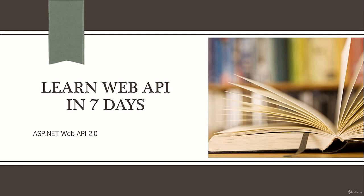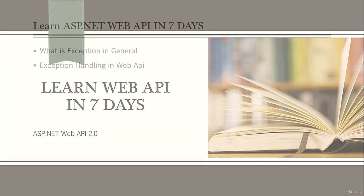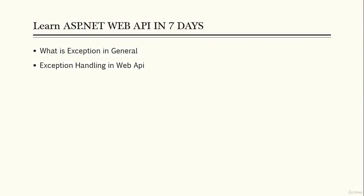Hey guys, welcome to Learn Web API in 7-Day Course. In this video, we're going to talk about exception handling - both exception handling in general and exception handling in ASP.NET Web API.